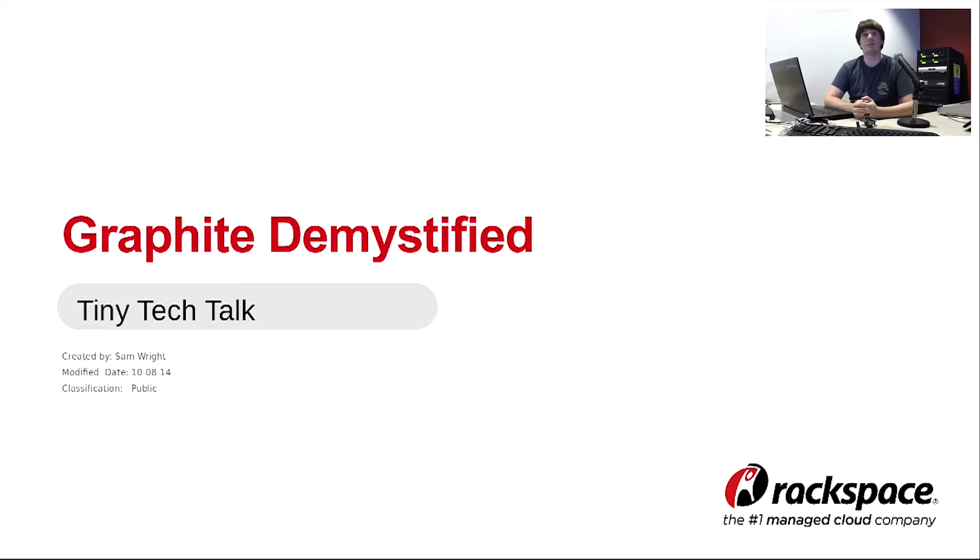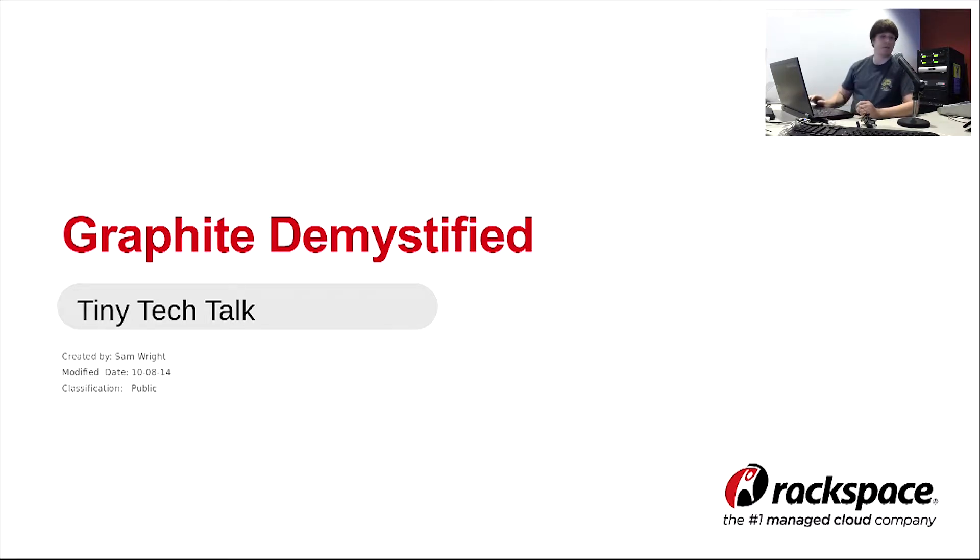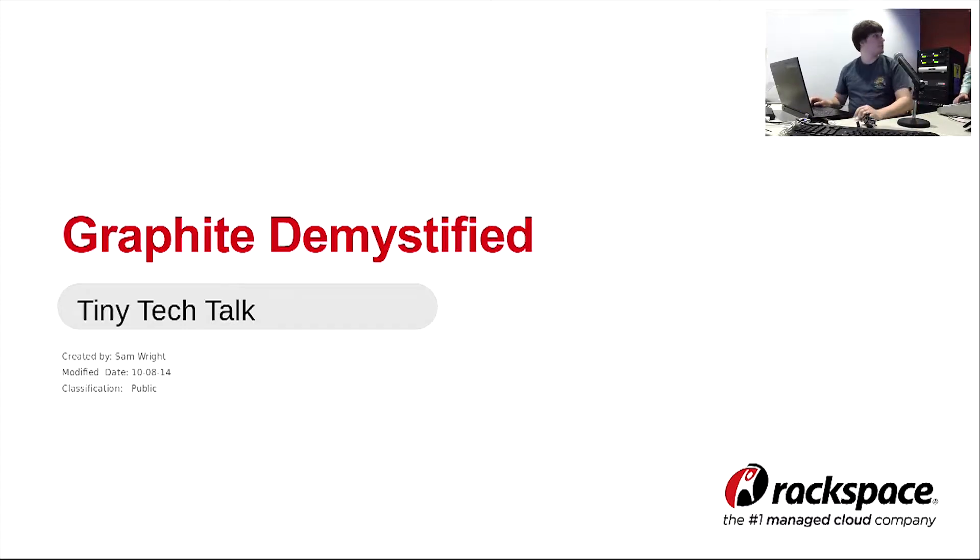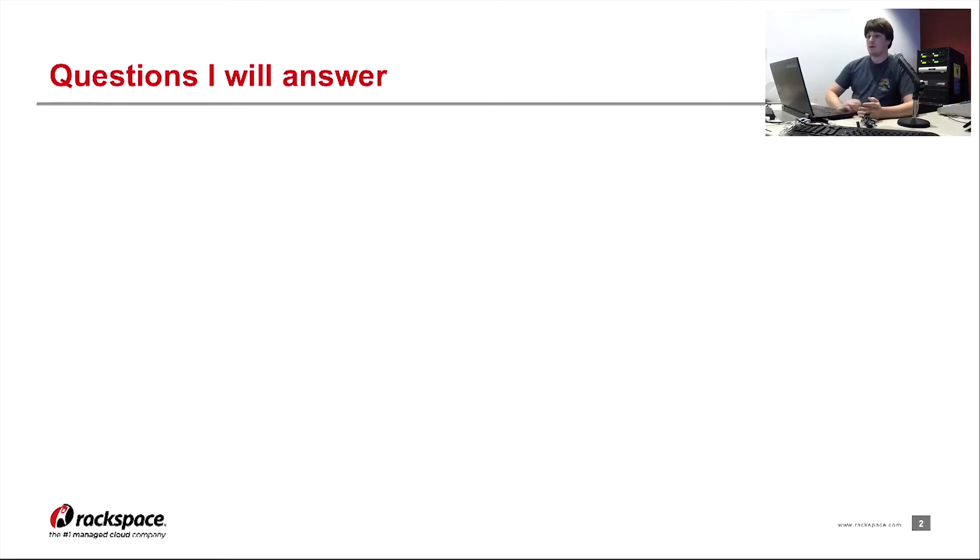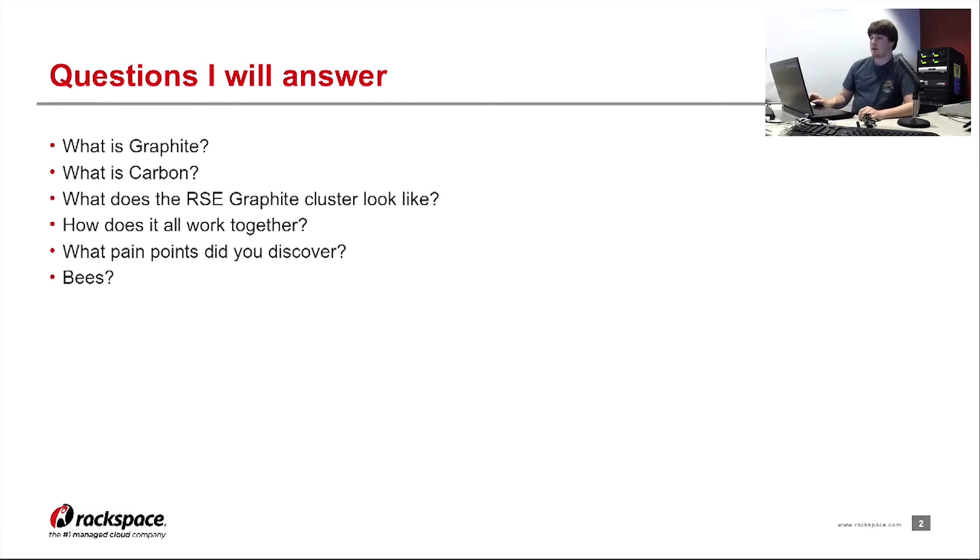Hi, my name's Sam Wright. I'm the Linux system engineer for the WebMail team. I'm here to talk to you guys about Graphite. Can you guys hear me okay in Blacksburg? About now. That sounds better. Okay, so just a few of the questions I'll be answering with you guys.